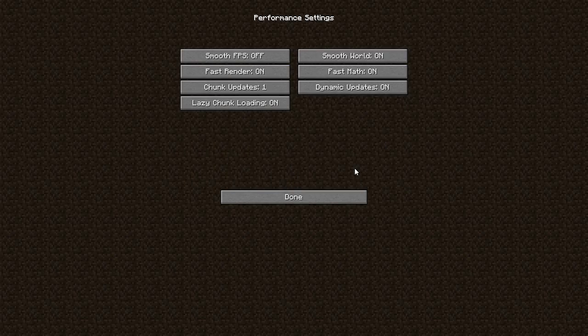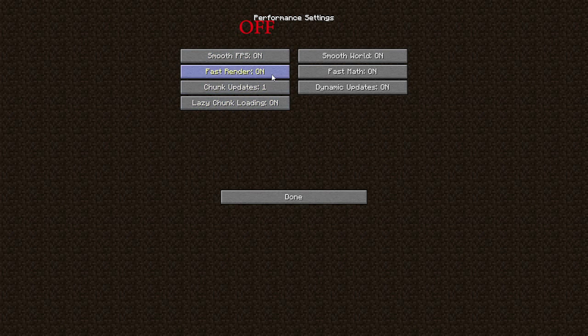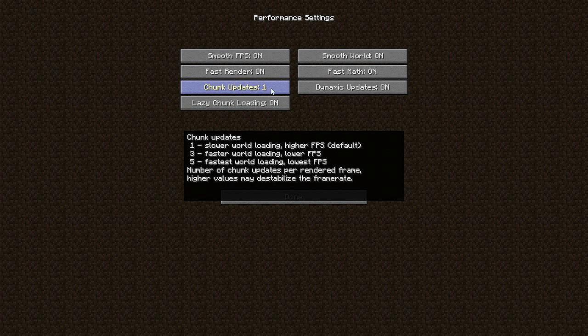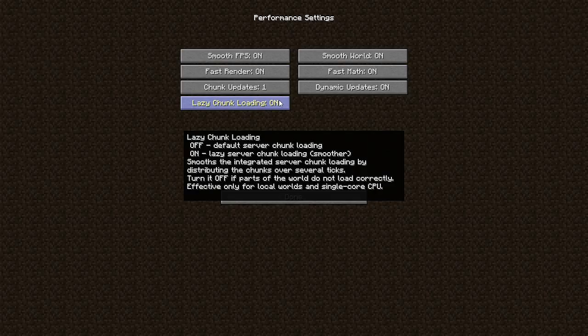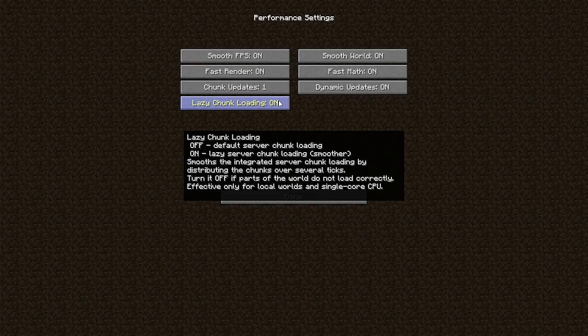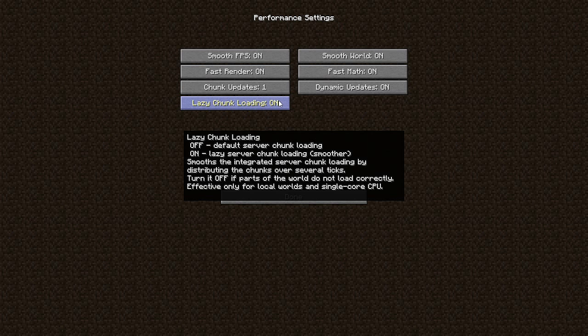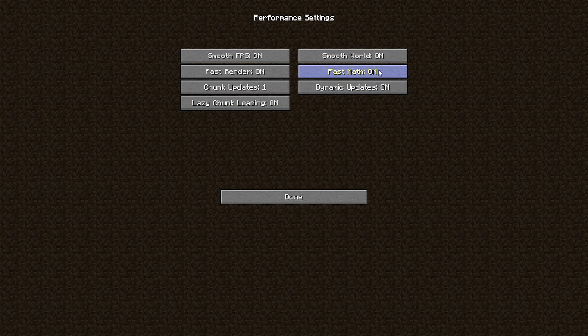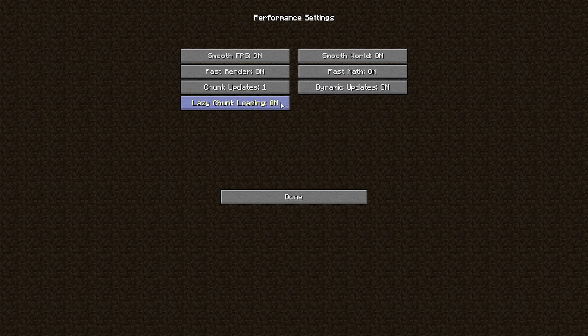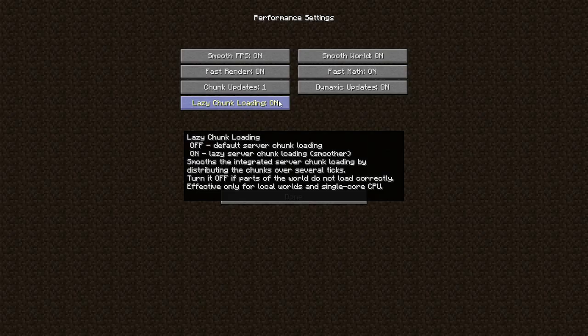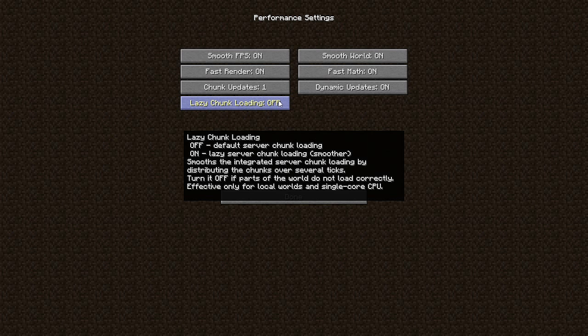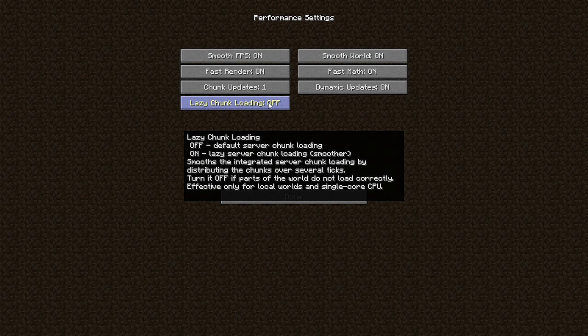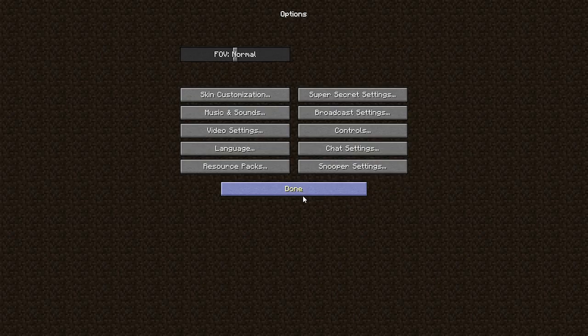Performance - smooth FPS on, fast render on, chunk updates one. Lazy chunk loading is for local world, single player, or single core CPUs. Smooth world on, fast math on, dynamic updates on. If you have some weird stuff, world not loading correctly, turn that off. I can turn that on because I need to be in the world. Done.